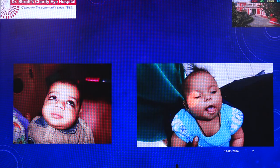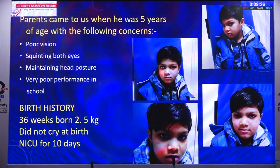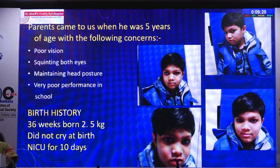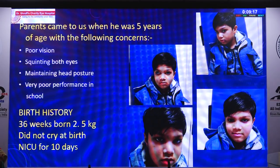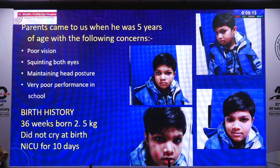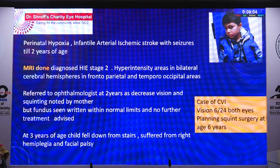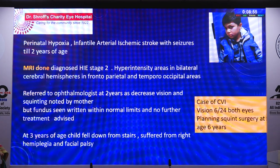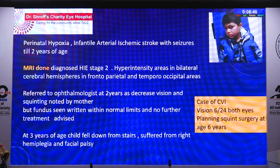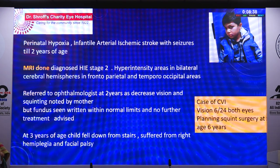At three years the child fell down steps because of poor coordination and suffered right hemiplegia and facial palsy. Early intervention — occupational therapy — could have been started and the child could have been better. By age six, planning strabismus surgery was easy because the child was like any other — vision was 6/24 and could read. He had hemiplegia but otherwise cooperated. Similarly, many children in OPD had been preterm with CVI, and on taking birth history you realise this was a CVI child, not just a routine squint case, though the surgical treatment ultimately does not differ.